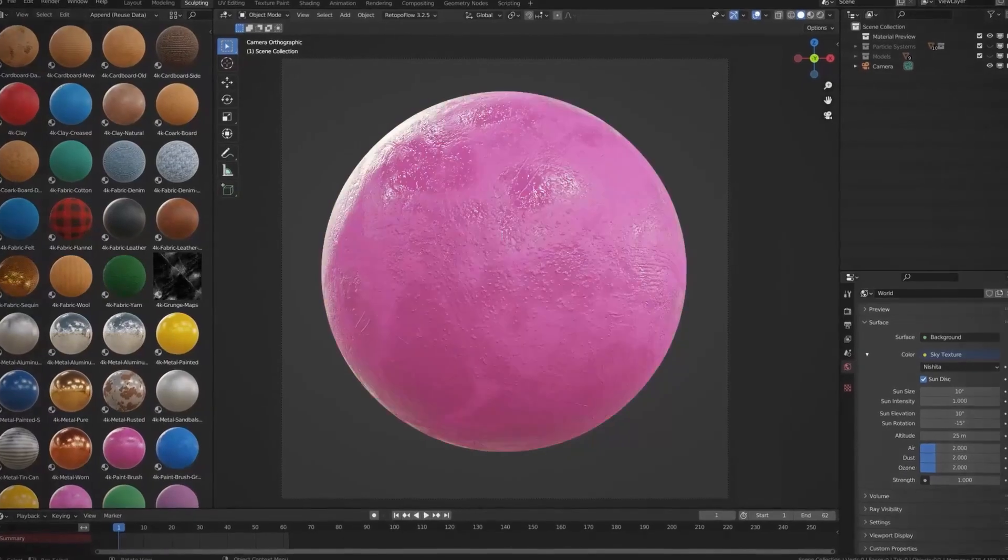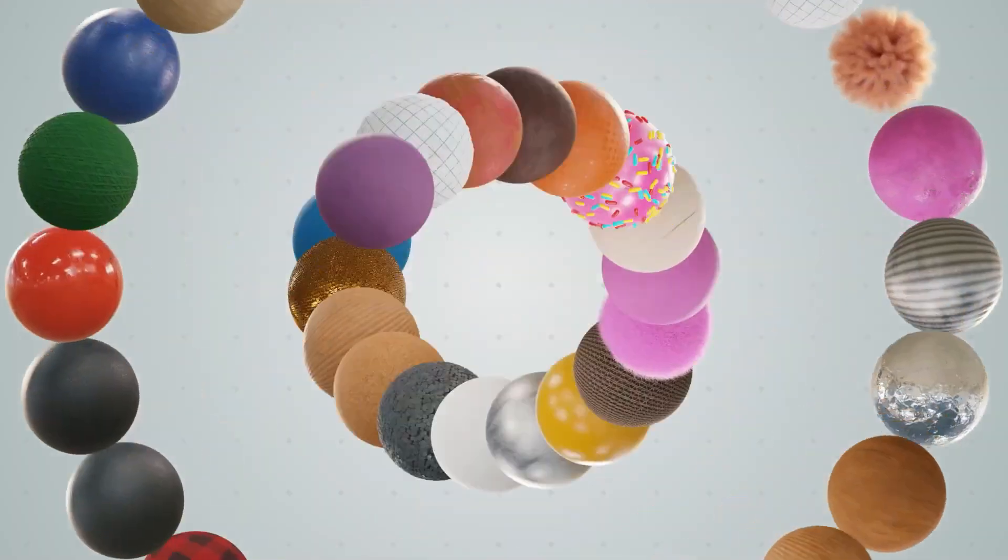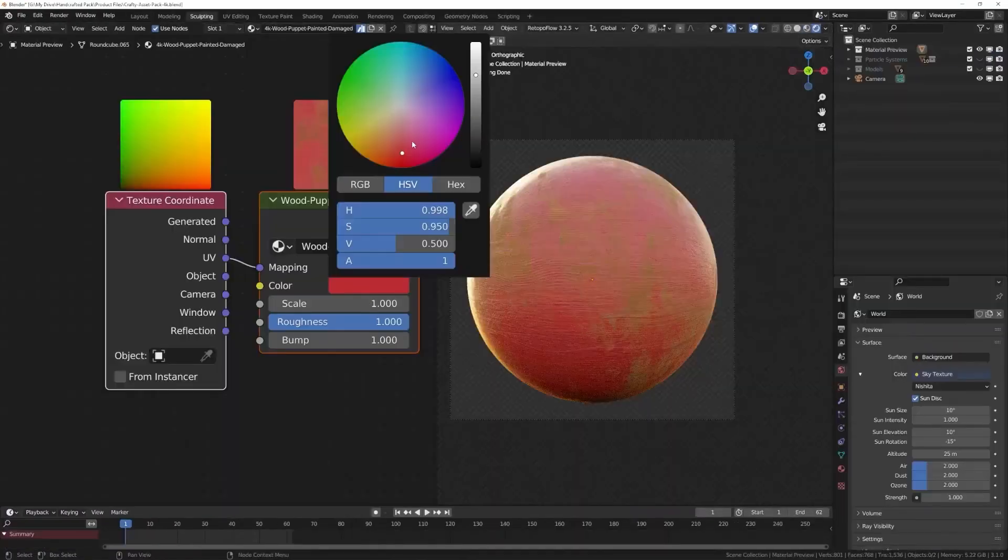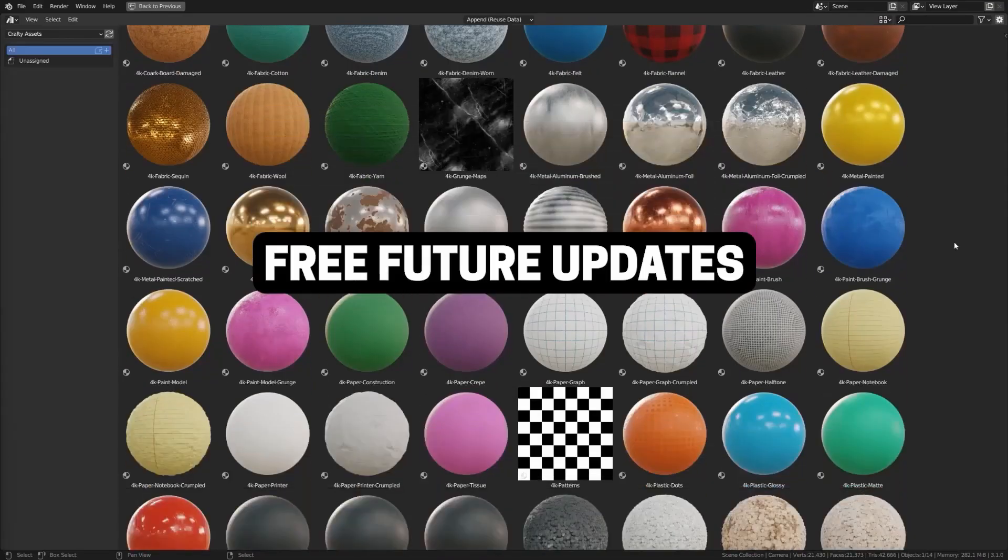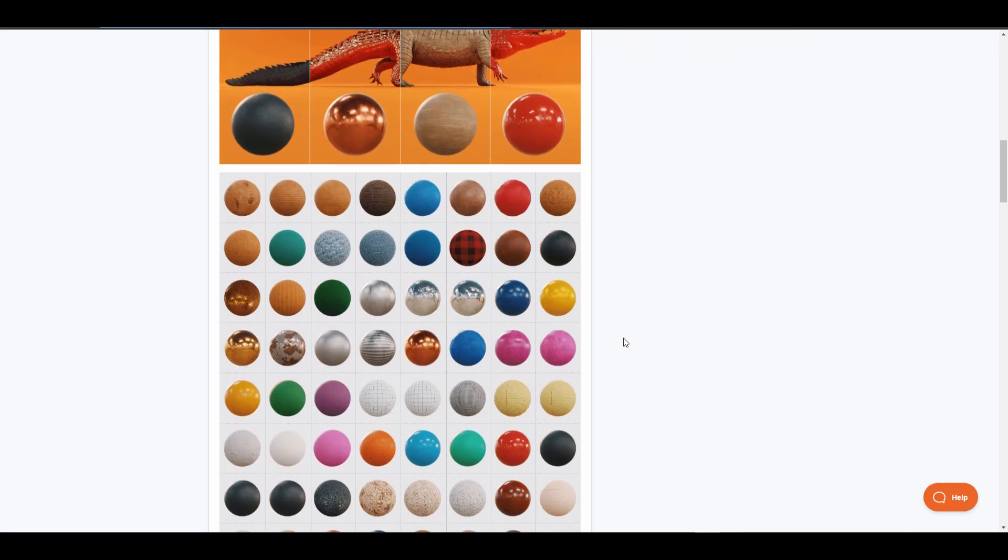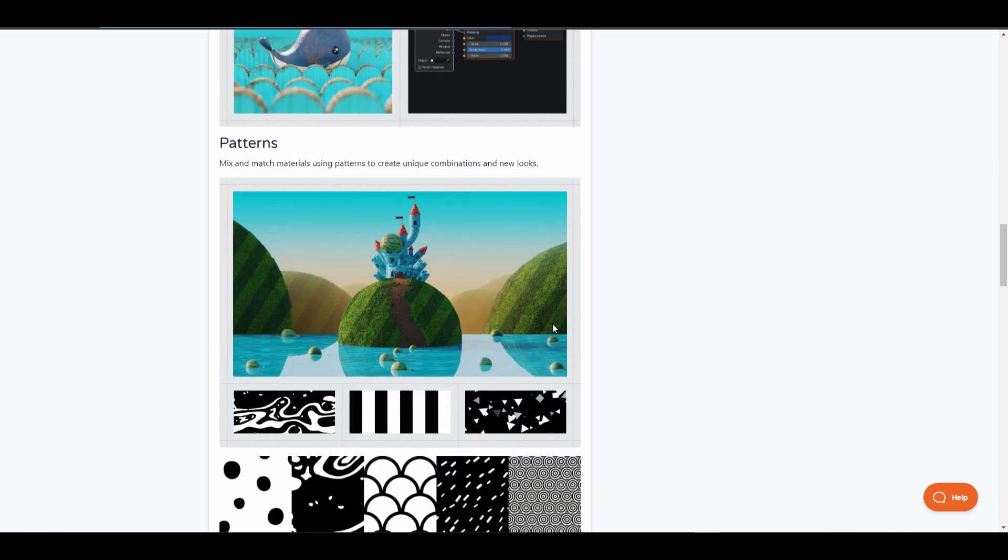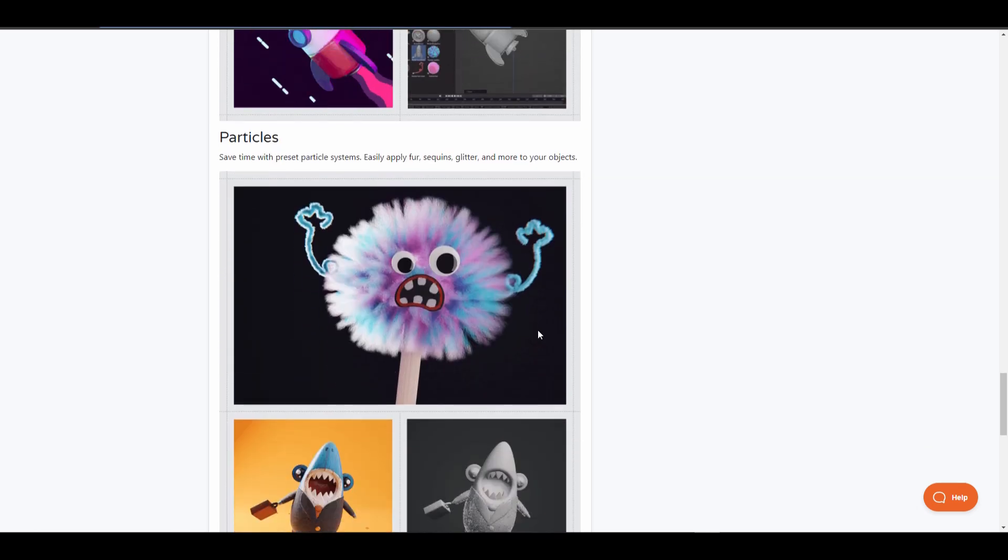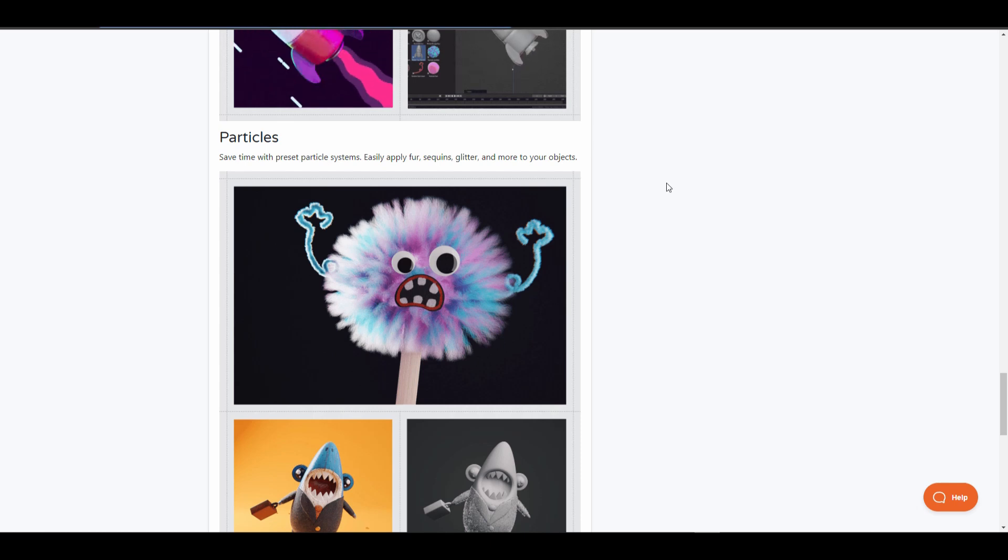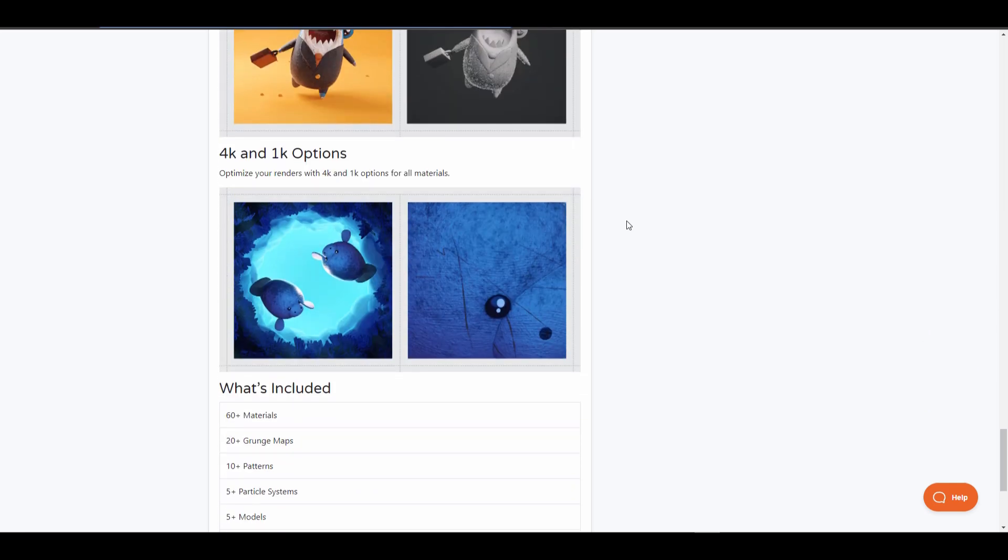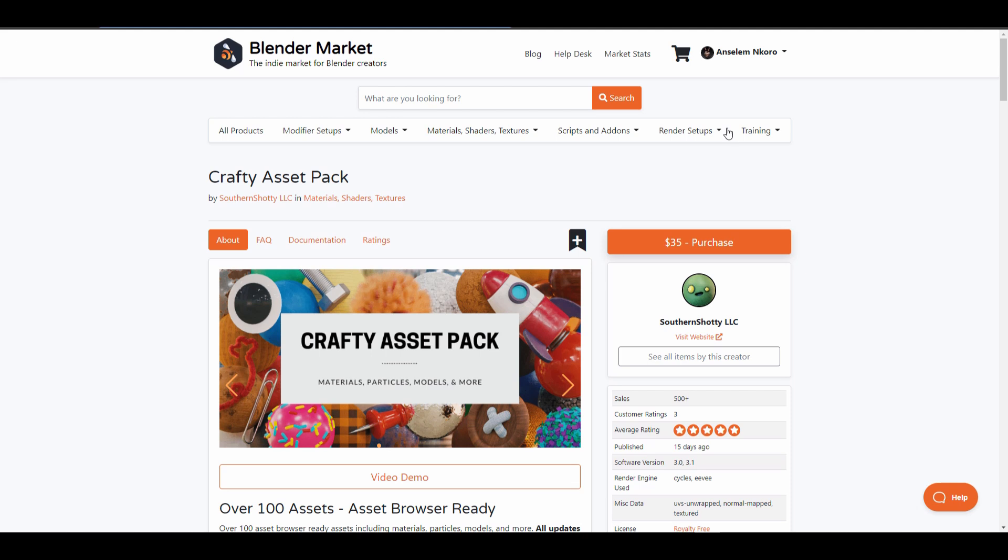The Crafty Asset Pack from Southern Shorthy is an amazing asset pack that comes with materials, particles, models and a whole lot more. This asset pack ships with over a hundred different assets that is definitely interesting to work with. If you're looking for crafty assets, probably you're looking for materials that deal with corks, metal, fabric, paper, wood, paint, styrofoam and so much more, then this might just be the asset pack that is waiting for you. All of this asset pack come highly detailed and you have access to tweaking these things however you want. In terms of particles, this is also a huge time saver as there are sets of particle systems that are already pre-made for you to allow you easily apply glitter, sequins and a whole lot more to your assets. With options of both 1k all the way to 4k, this pack is optimized to give you the best materials, best grungy packs, patterns and so many other things that you would definitely find rewarding.